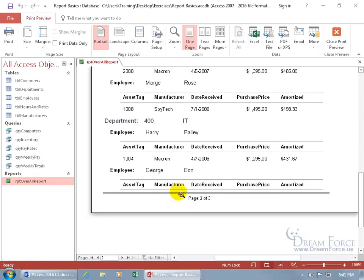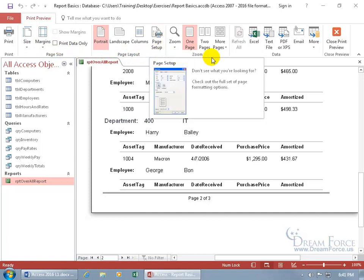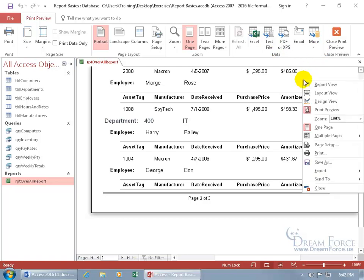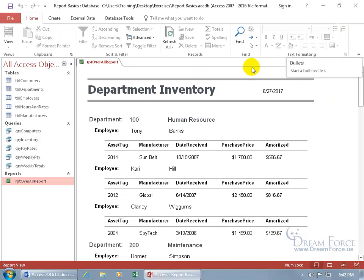While we're in the print preview, up at the top, you've got its related contextual print preview tab, so you can go ahead and just print it, set your margins, choose the page layout, the page setup. Also, if you want to see two pages or more pages, we'll cover a lot of this in a later training video. Then to close out of here, you can right-click and switch your views, or just click on close print preview, and it goes back to the default report view.